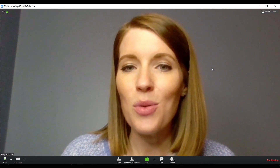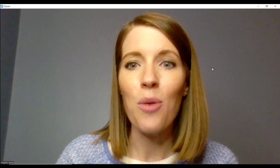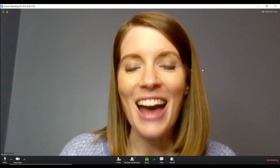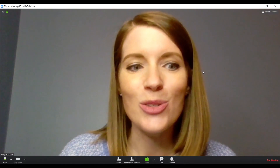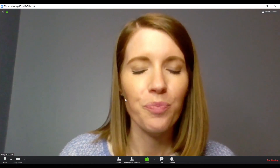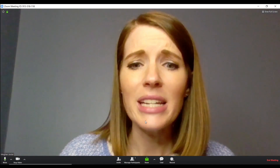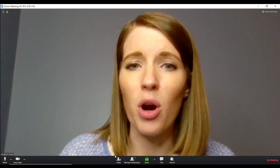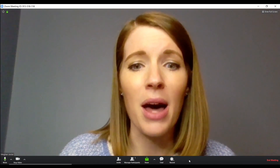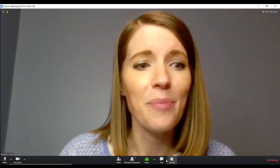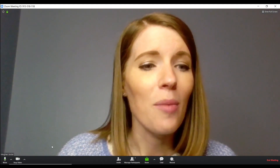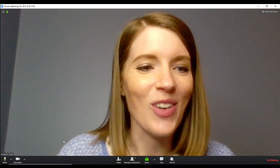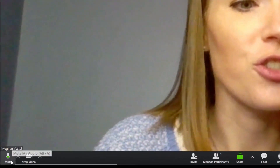Now that we're in here, I want to show you some of the really helpful tools that you can use to teach. Anytime you move your mouse, you're going to see this bar pop up on the bottom of the screen, and we're just going to move straight across it and go over all of the features.